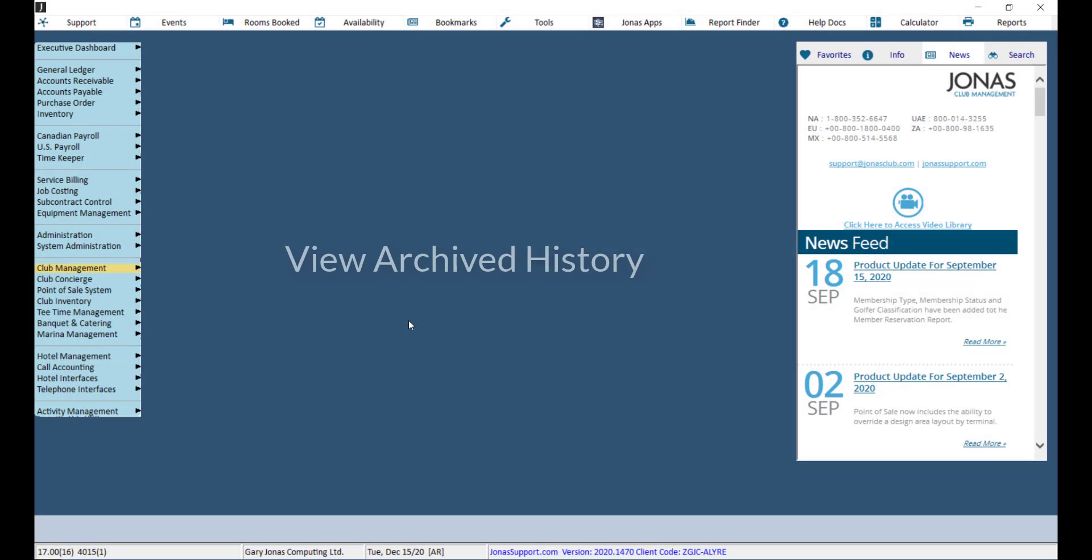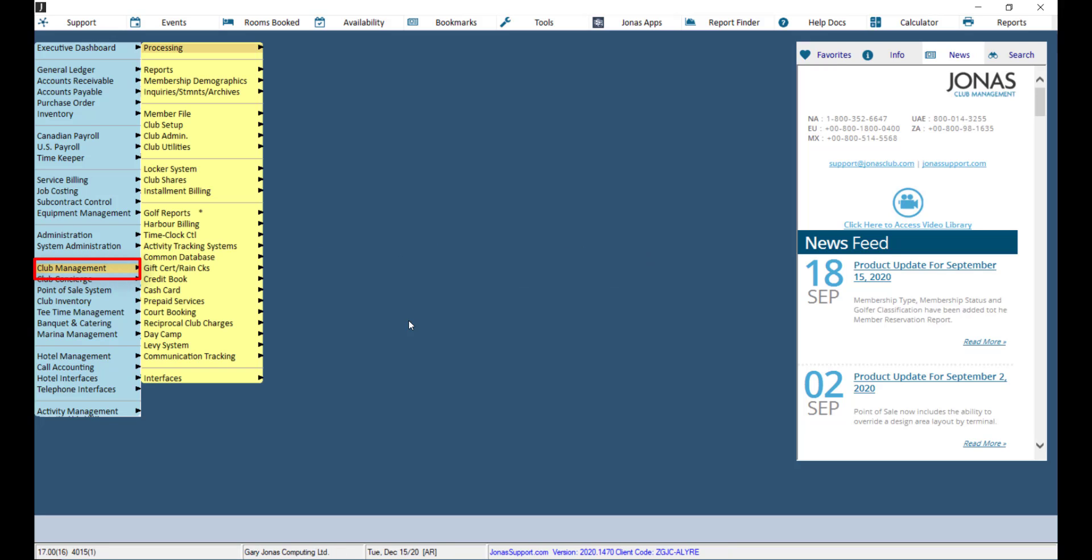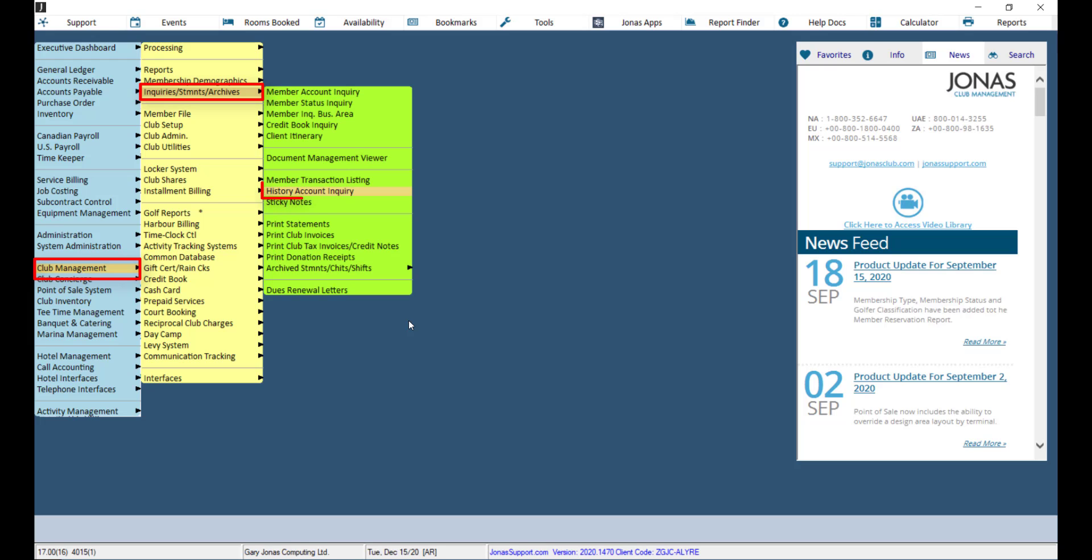You can view archived AR history by navigating to Club Management, Inquiry/Statements/Archives, and History Account Inquiry.